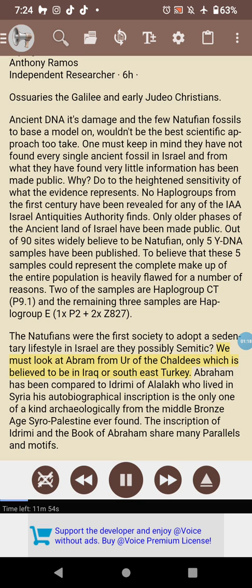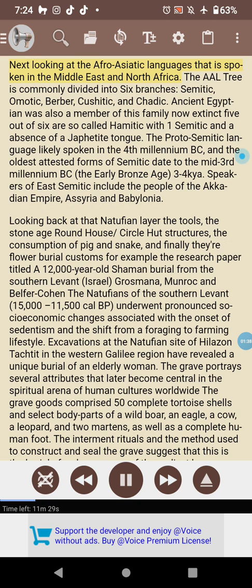Abraham has been compared to Idrimi of Alalakh, who lived in Syria. His autobiographical inscription is the only one of its kind archaeologically from the Middle Bronze Age Syro-Palestinian region ever found. The inscription of Idrimi and the book of Abraham share many parallels and motifs.